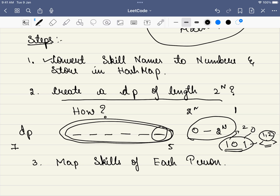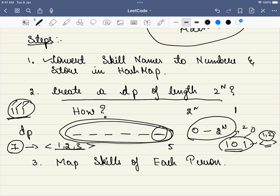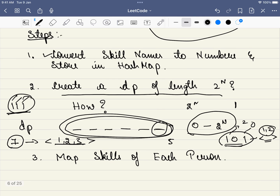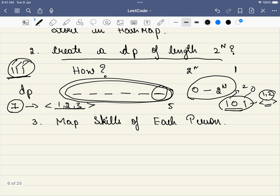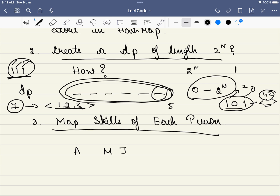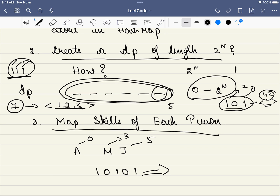Step three: map the skills of each person to a binary number. For example, a person comes with skills A, M, J — assigned numbers 0, 1, and 2 respectively. We mark the corresponding binary bits as 1 using bitmask OR operations. For each person, we iterate over their skills, look up the skill number in the hash map, and OR it with the accumulated value. This gives us a single integer representing that person's complete skill set.